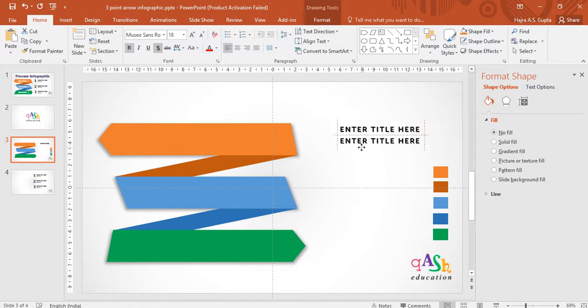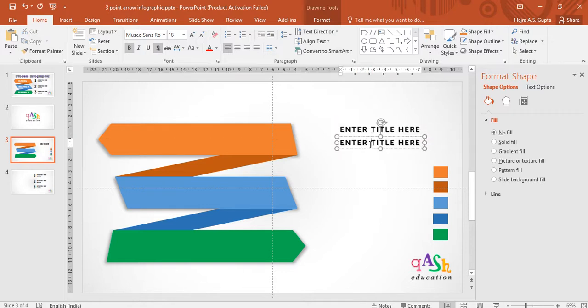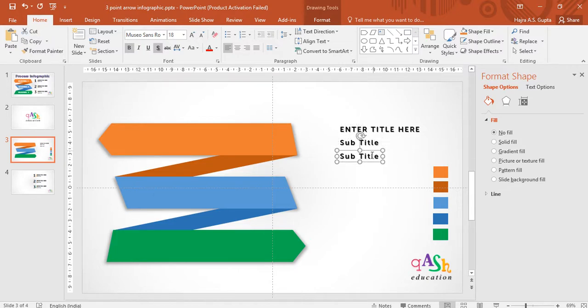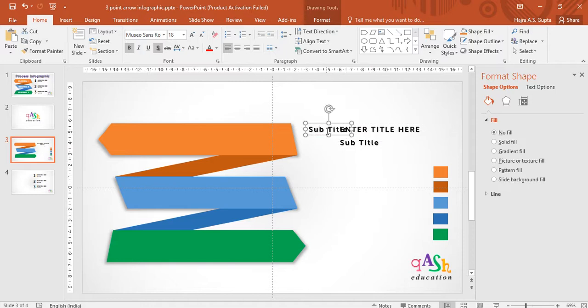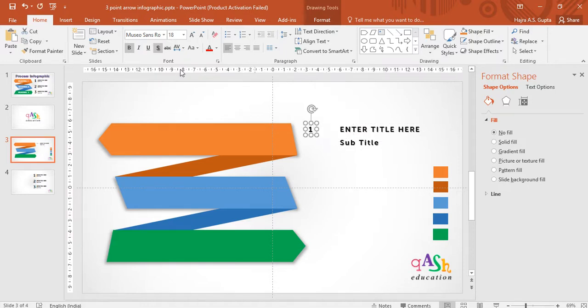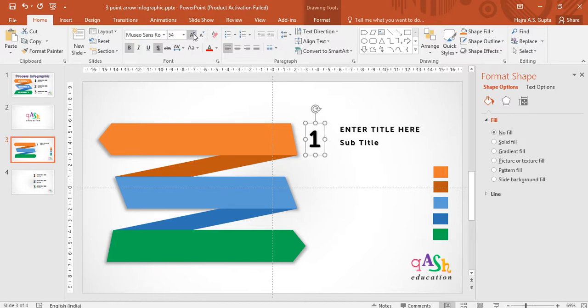Now duplicate the same and this I will use for the subtitle or any other extra information that you want to put in. I will duplicate this and now I will enter my number here. So this is going to be my first step in the process. I will increase its size because that is how the design of my infographic is.